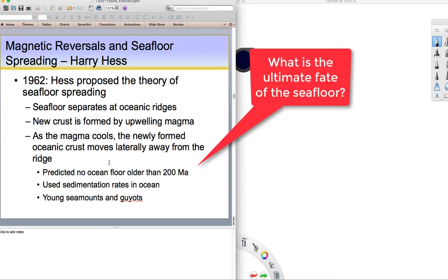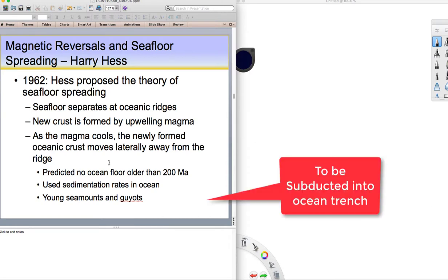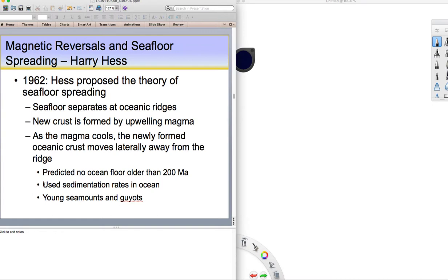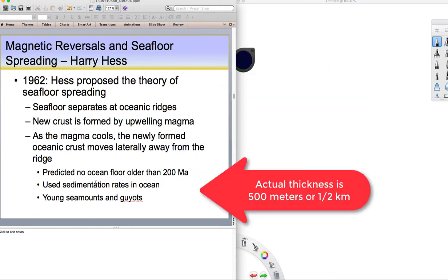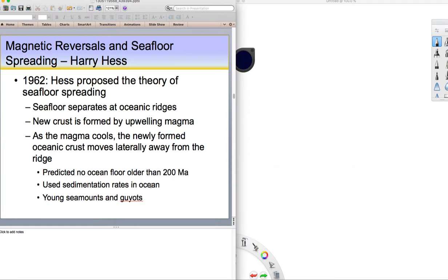He also said, if the ocean basins are as old as continents, if they're three, three and a half billion years old, then based on how much sediment is coming into the ocean from rivers or wind, there should be about 15 to 20 kilometers thickness of sediment in the ocean. But when you actually measure the sediment in the ocean, there's only about 500 meters, less than half a kilometer. So right away, the oceans are dynamic. That means they're not sitting there collecting sediment. They're moving. They're recycled back into the mantle.